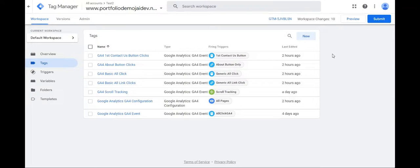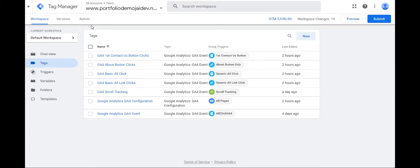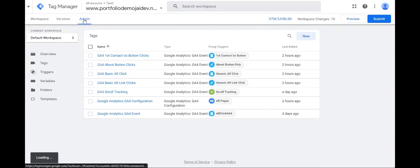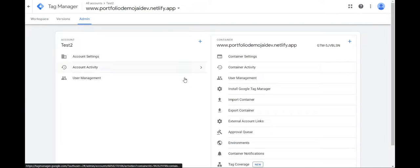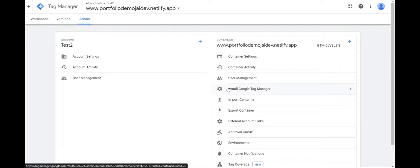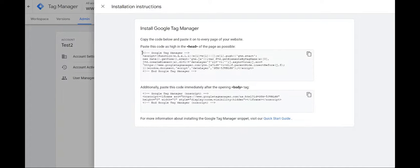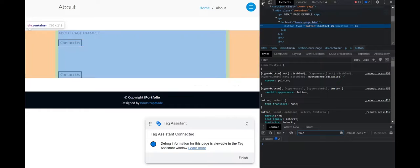And one thing to keep in mind is that whenever you create a, whenever you set up a Google tag manager account on your site, and if you go to admin, you'll notice that Google tag manager already creates a data layer for your website. If you install Google tag manager on your website, it automatically creates a data layer for your website. So the code that we had pasted into our source code, you can see it has a data layer and it is automatically creating one for our website.